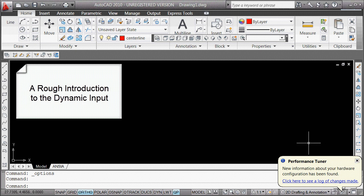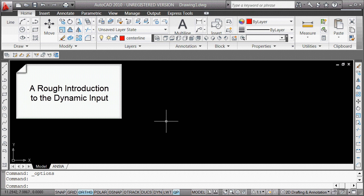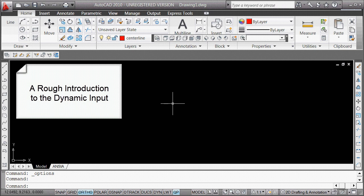This is a cursory introduction for those who can't wait and need to get going using dynamic input. Once you've gotten the habit of putting things with the @ and making sure you always look down at the command line, you're going to be free to draft with dynamic snap.